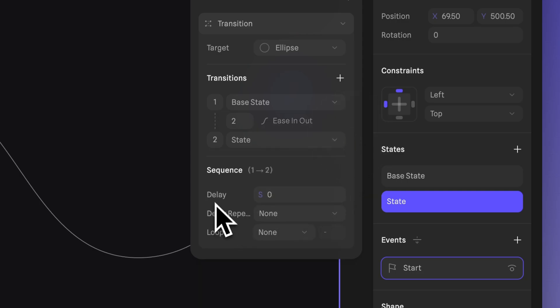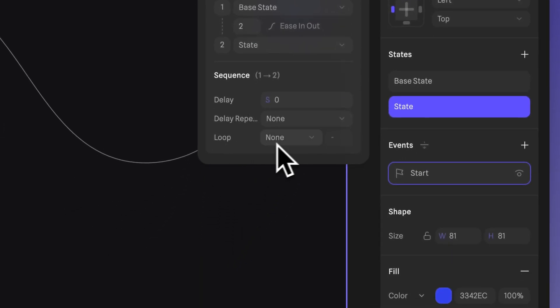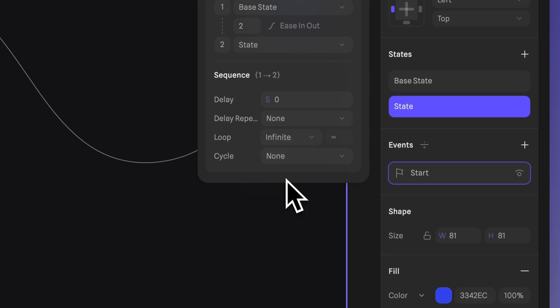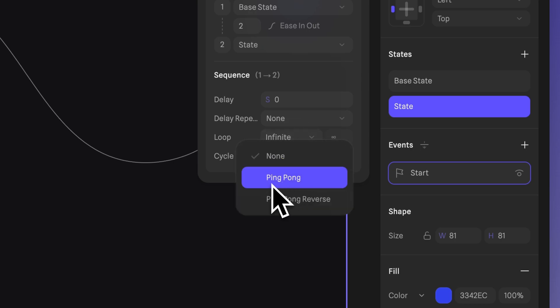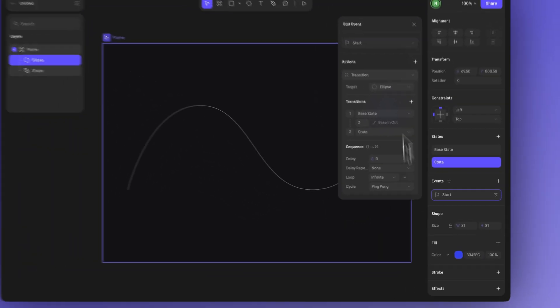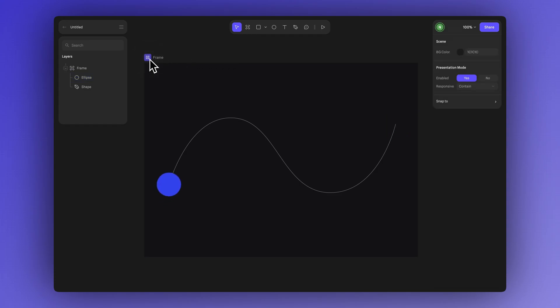And in the sequence section you can make adjustments like turning the animation into a loop by selecting infinite. You can set the cycle to ping pong so that the shape moves forward and then reverses continuously. As a result the shape will travel along the path and then come back creating a looping effect.